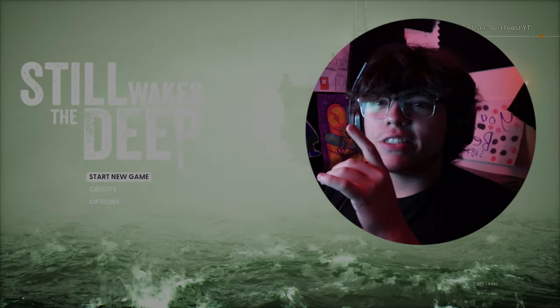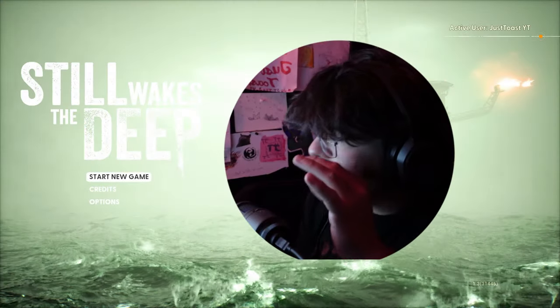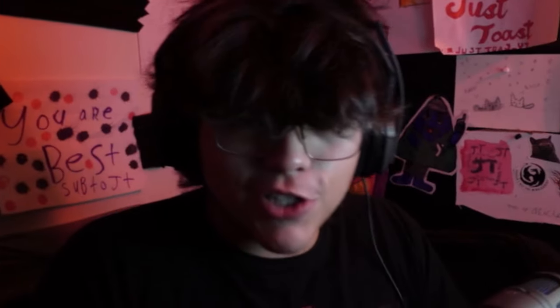Still Wakes the Deep. What is going on everybody? Welcome back to the channel or welcome to the channel. Today we are not playing a Call of Duty or an X Defiant or what other games do I have. We are going to be playing a full length story horror game.